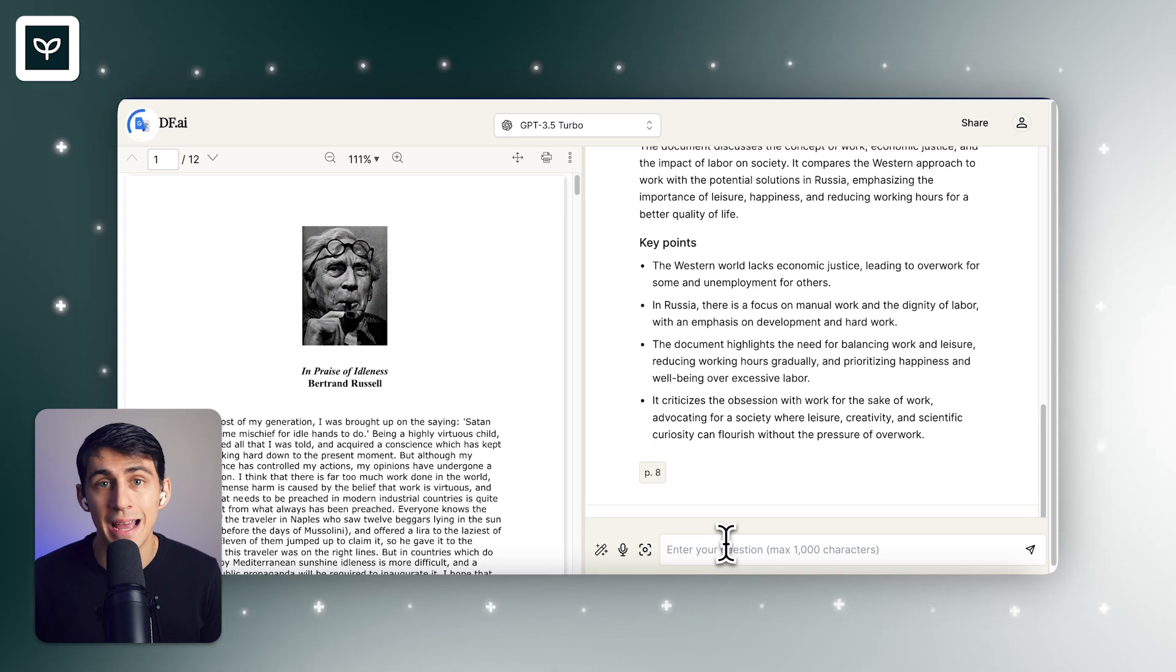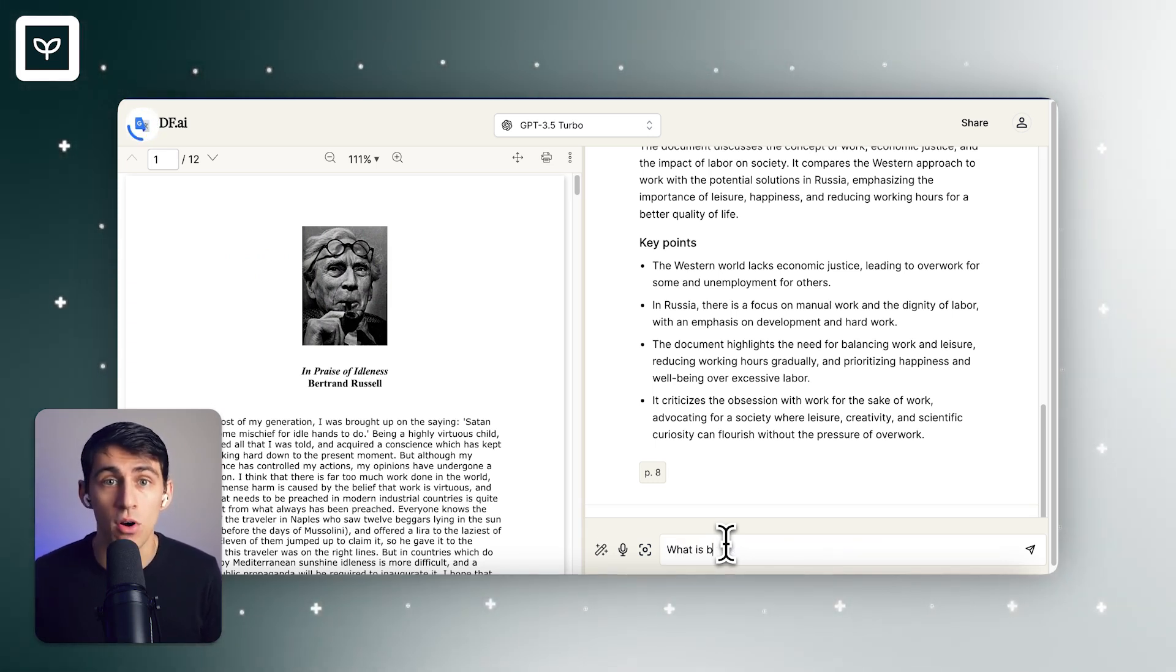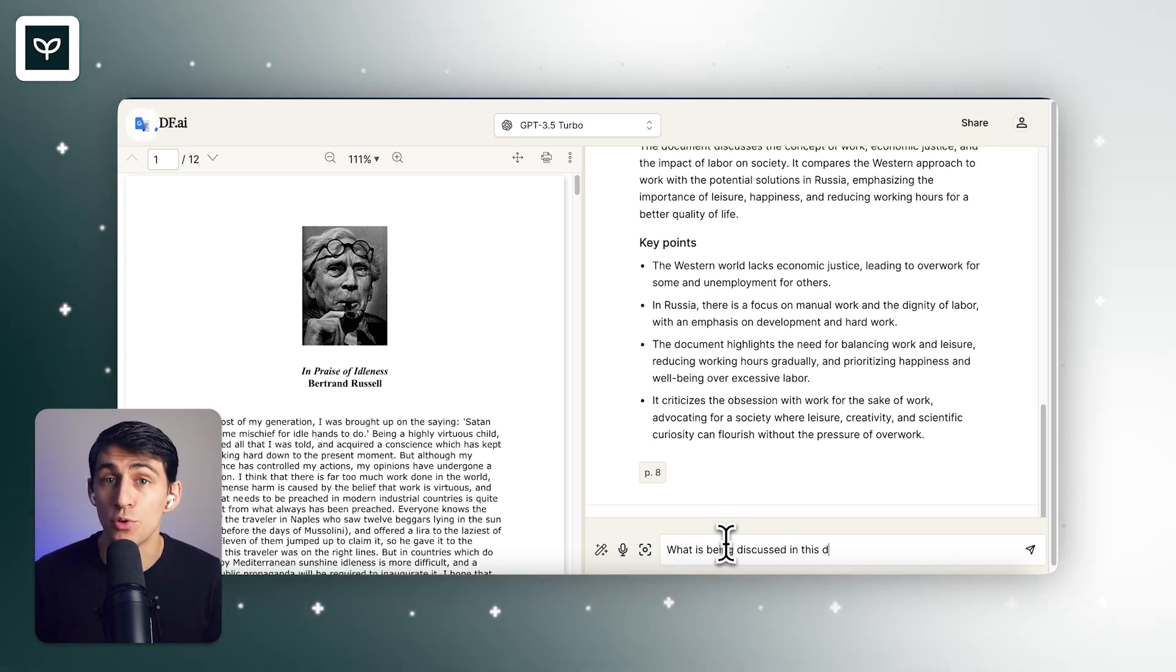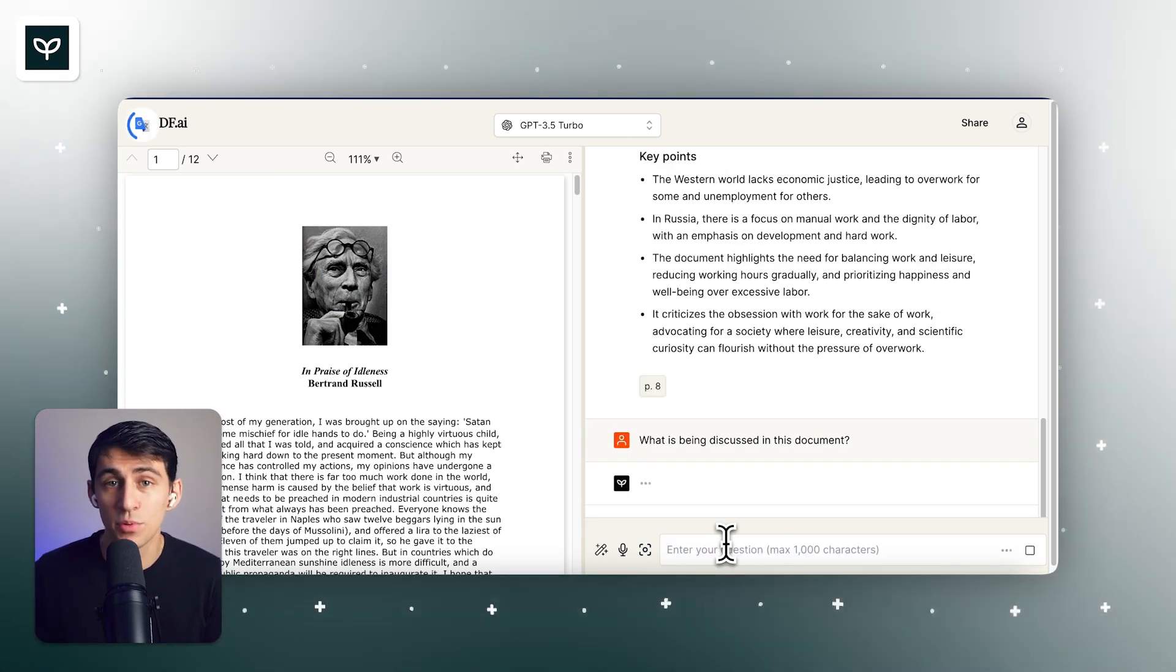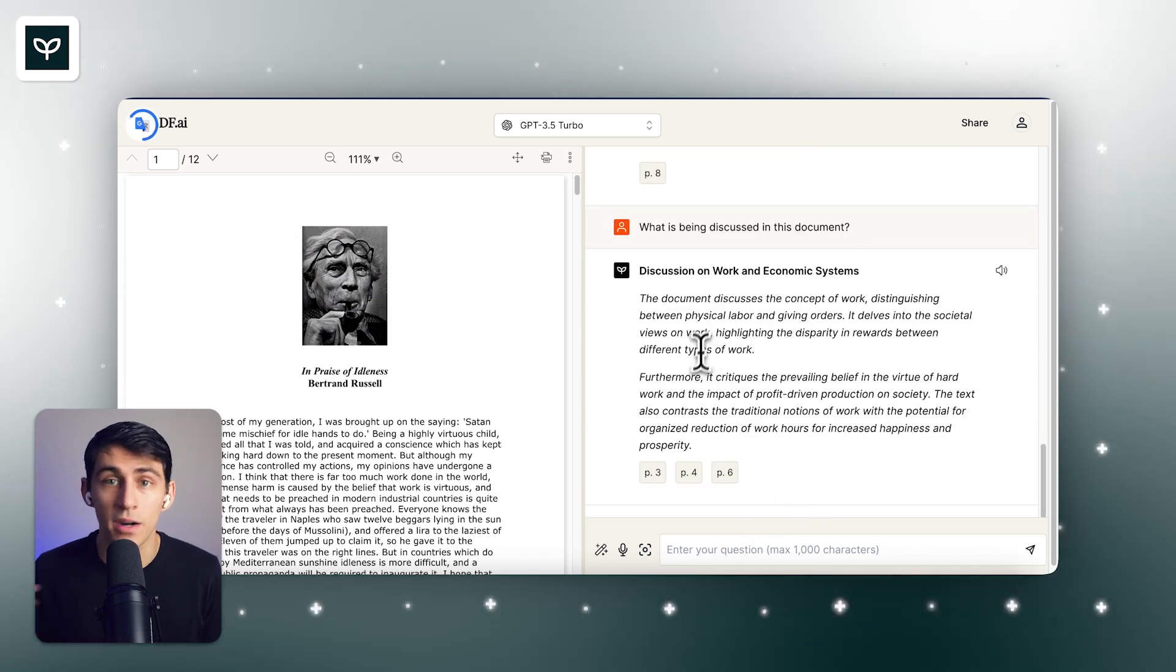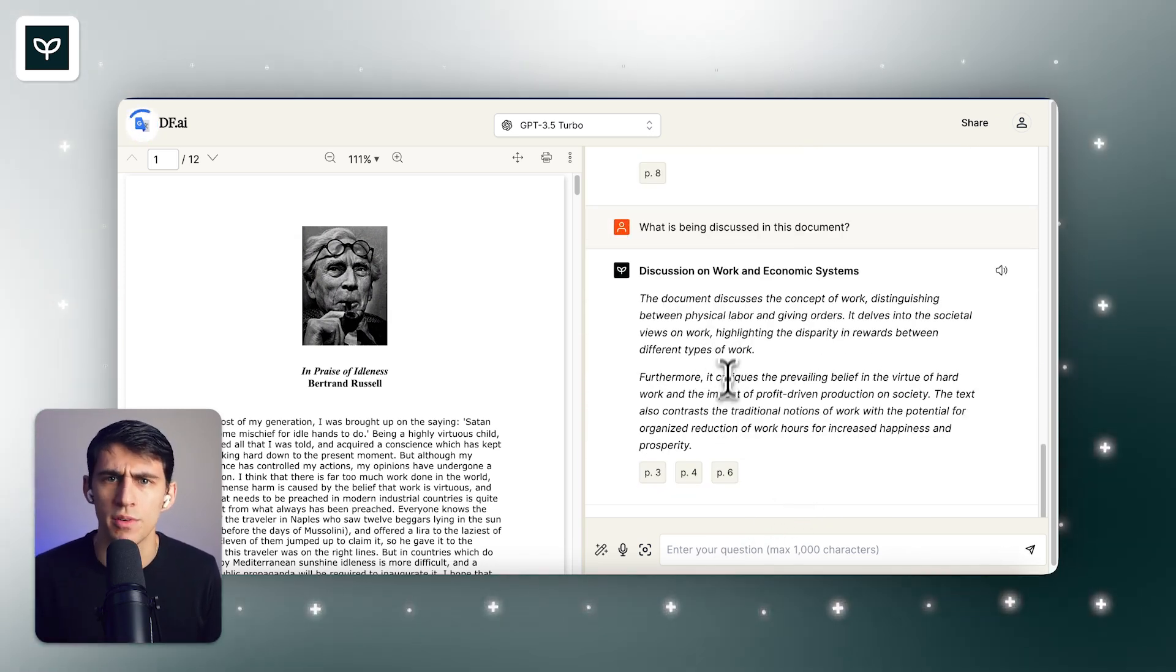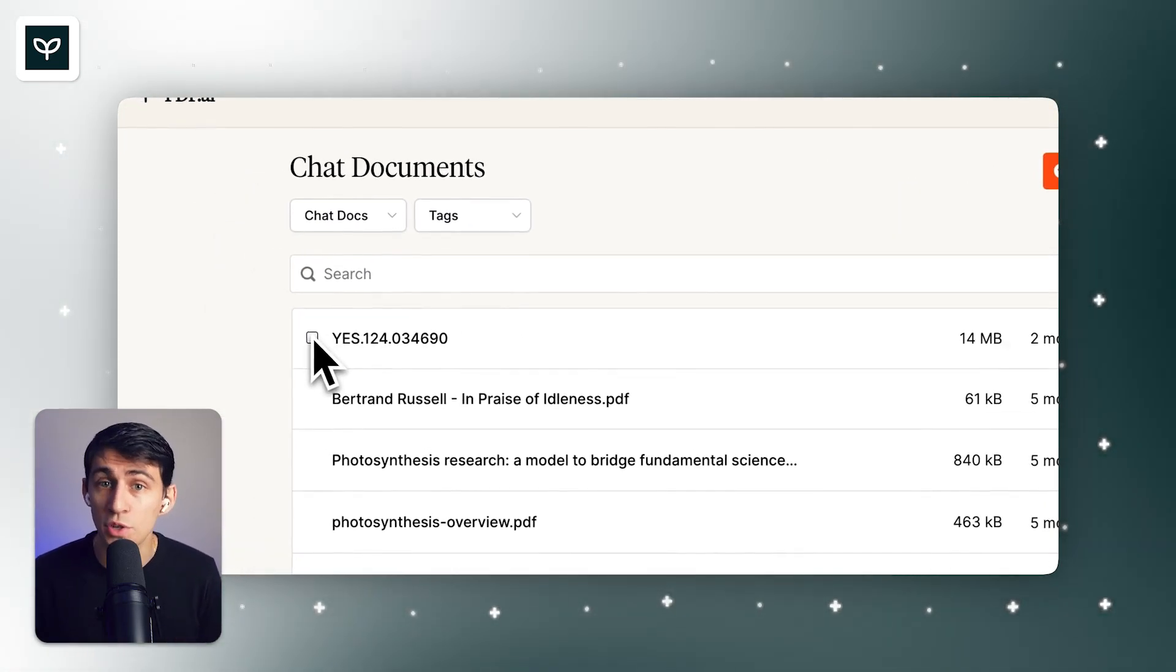PDF.ai has some top features, like chatting with all of your PDF documents. You can ask a question, and PDF.ai will use AI to pick up the answer from your documents. Then you can receive the answer along with where it came from in the document. No matter how many PDFs you have, hundreds or even more, you can transform your files into your knowledge base.